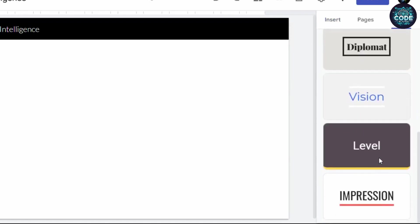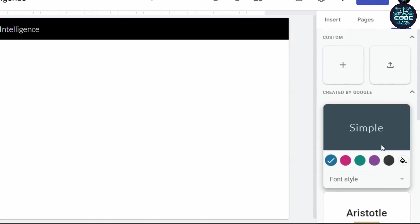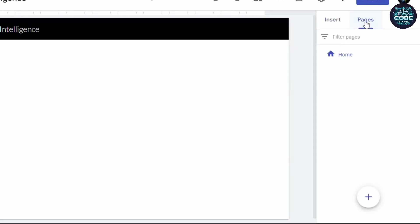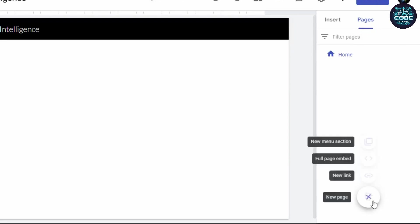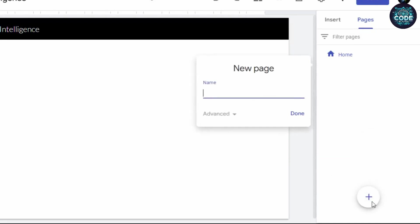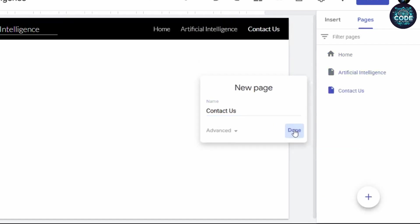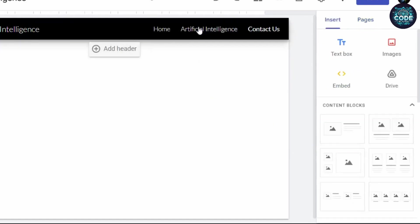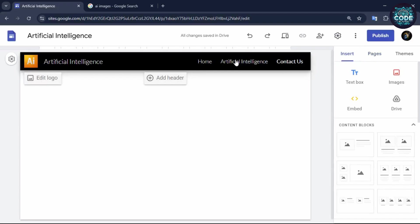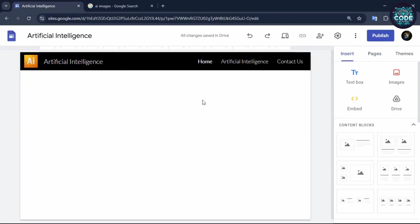Next, let's add pages to your website. Click on the pages option, then click on the plus icon and select new page. Now type the desired page name and click done. You can create multiple pages the same way. After adding the pages, customize them one by one, starting with the home page.